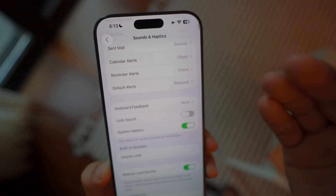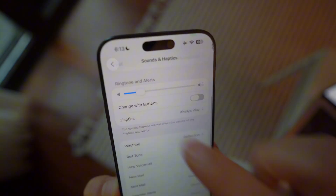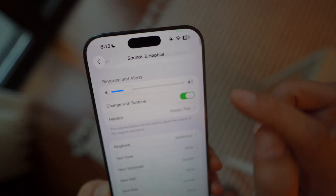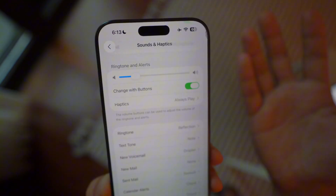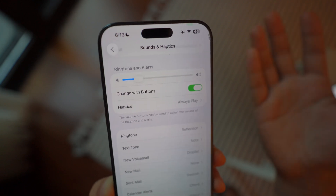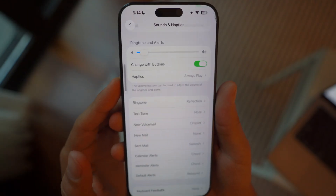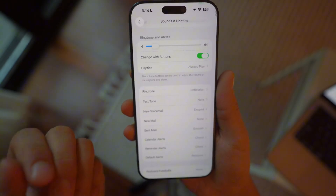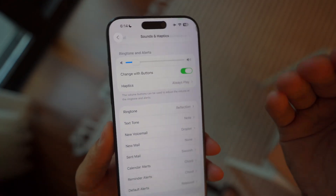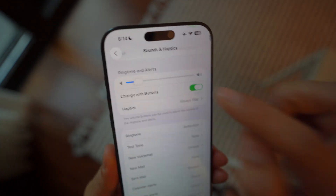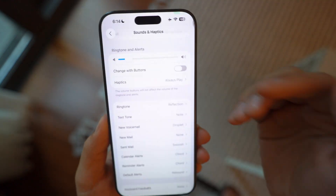By turning off the lock sound you're going to save battery life. Keep in mind this lock sound only plays if you are not in silent mode. If you scroll up, there is another setting you need to turn off: Change with Buttons. This setting messes up a lot of people's alarm clocks and ringer volume, because when it's on, pressing the volume up and down buttons can inadvertently change your ringer or alarm volume instead of just the media volume.